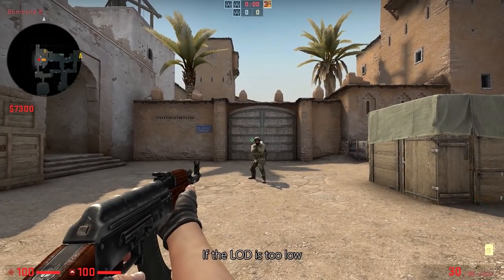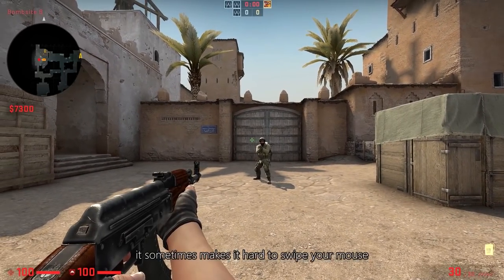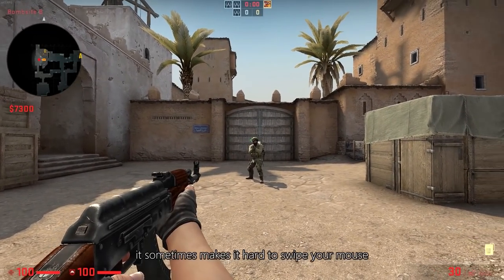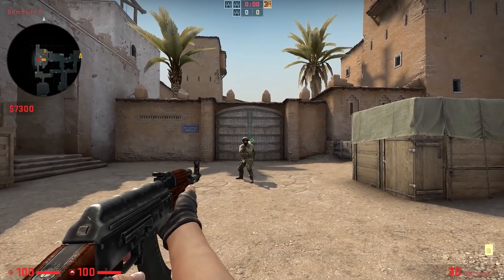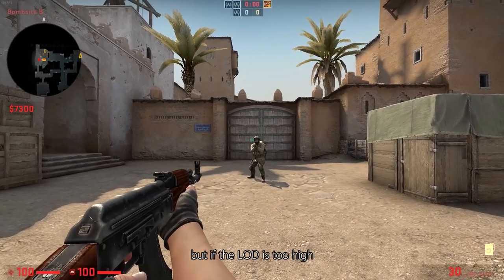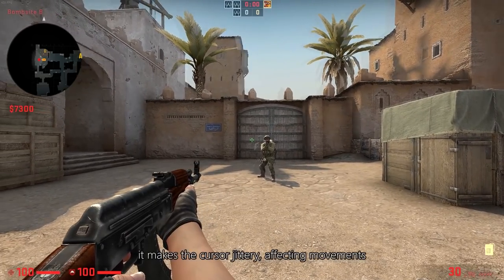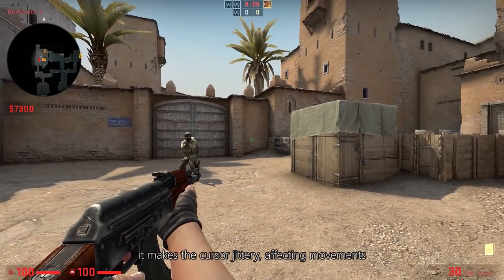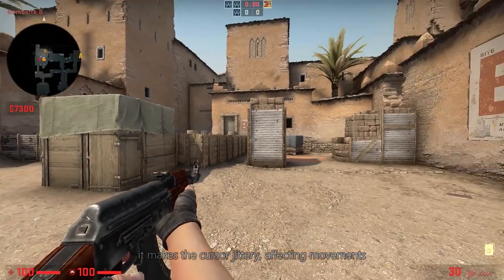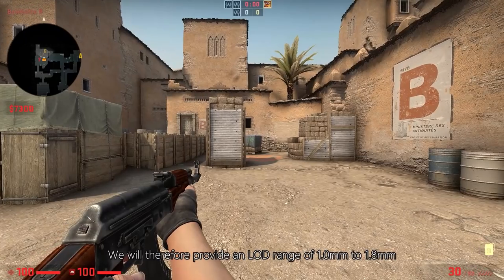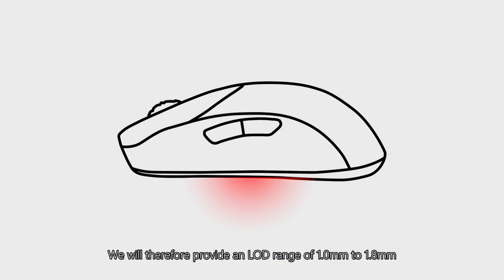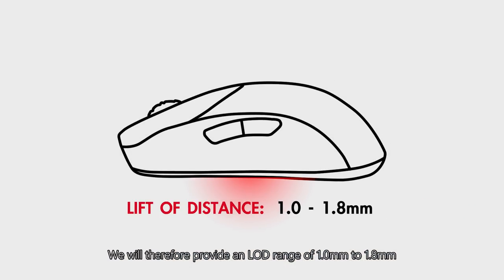If the LOD is too low, it sometimes makes it hard to swipe your mouse. But if the LOD is too high, it makes the cursor jittery, affecting movements. We will therefore provide an LOD range of 1 to 1.8 mm.